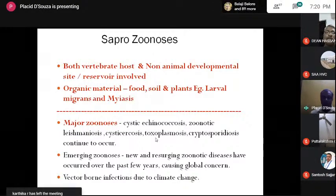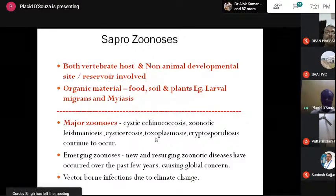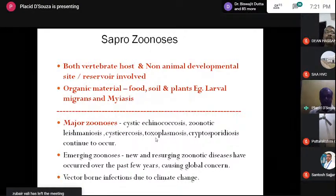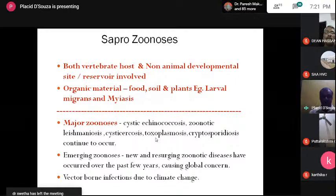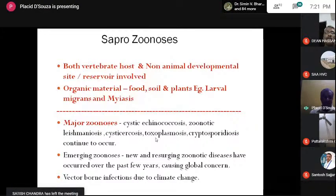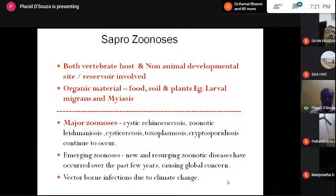Now, what are the emerging zoonoses? We have new and resurging zoonotic diseases which have occurred over the past few years causing global concern. My attention was drawn to the occurrence of Lyme's disease, caused by the spirochete Borrelia. It is tick-borne and was restricted to North America, but now we have it in India — it could be due to increased travel, trade, and spread of vectors that have established here. Vector-borne infections have become very common now due to climate change, because vectors which are supposed to prevail during a particular season are now in confusion since seasons are not consistent.